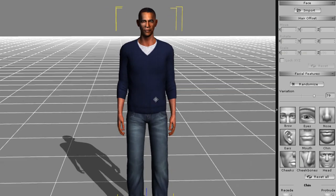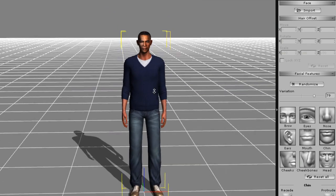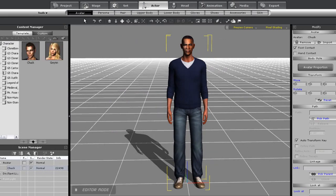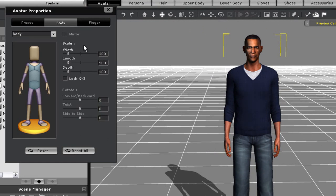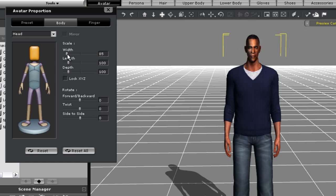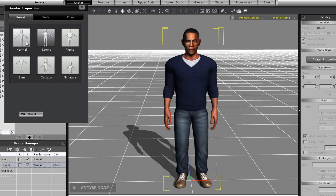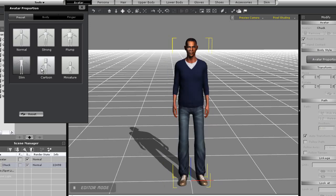Now for a brief demo of the body customization features. To customize your avatar's body, go to the Avatar section and select Avatar Proportions. Here you can adjust every part of your avatar's body, such as head width. Aside from that, I can go into the Preset section and use any one of the templates available there, such as Strong, Skinny, or Cartoon.